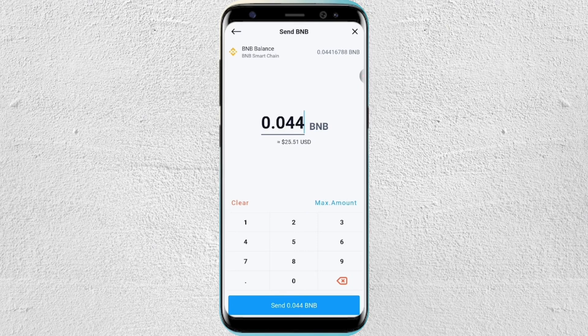Paste the wallet address and tap on next, then tap on got it. From here, type in the amount of BNB that you want to send. After that, just tap on send at the very bottom. And that's pretty much it — that's how you can send crypto on the on-chain wallet.